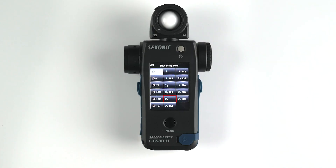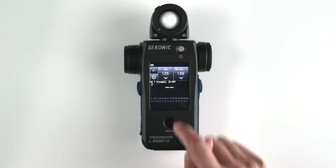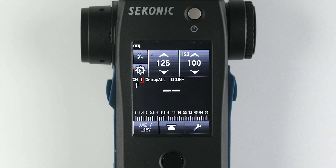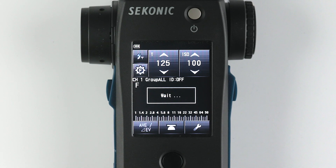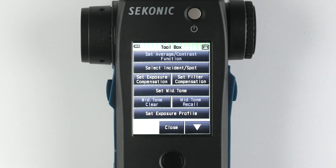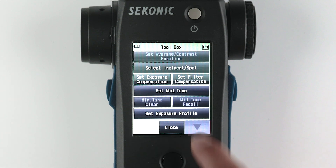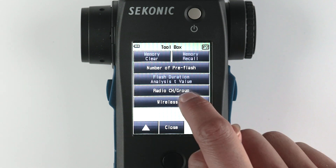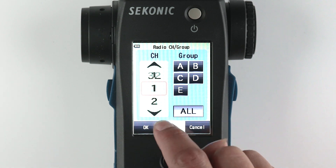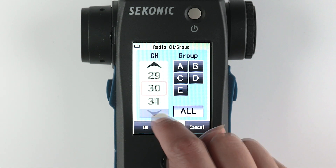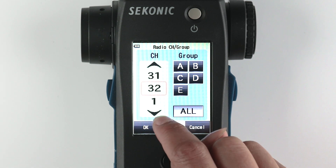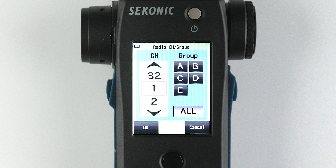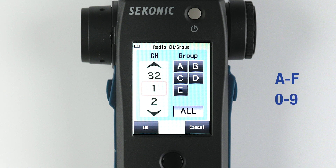Let's take a walk around the radio triggering flash mode. First, let's set the channel. Select the wrench icon to enter the toolbox and go to the second page. Next, select your channel — 1 to 32. Then, select your group, either A through F or 0 through 9.